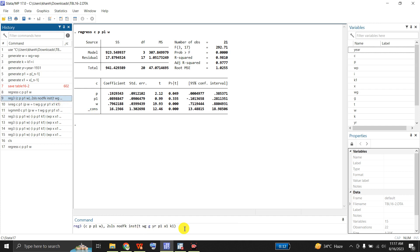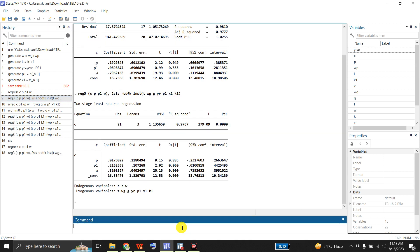I give this command, which is basically Three-Stage Least Squares with Two-Stage Least Squares, adjusting the degrees of freedom for small samples, and providing the list of instruments. This command gives me the Two-Stage Least Squares regression. The equation is for C, with 21 observations, three parameters for three independent variables. C, P, and W are the endogenous variables, and we cannot apply simple OLS because it violates the Gauss-Markov assumption of strict exogeneity.